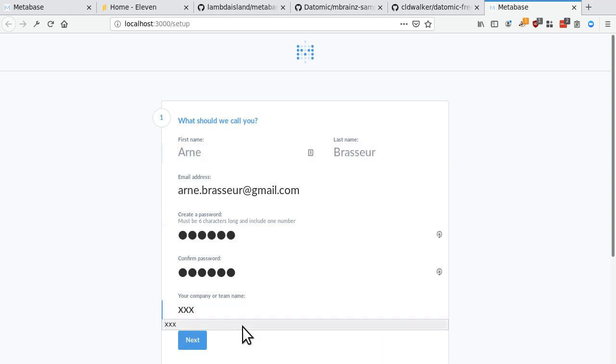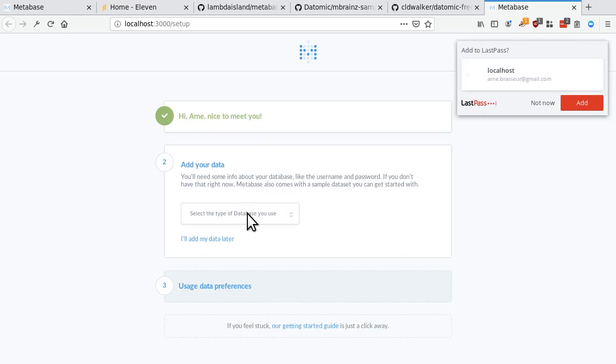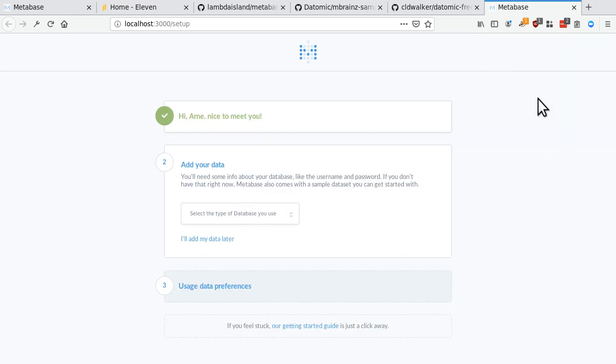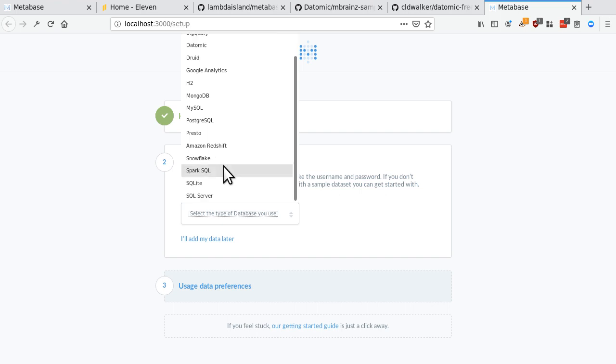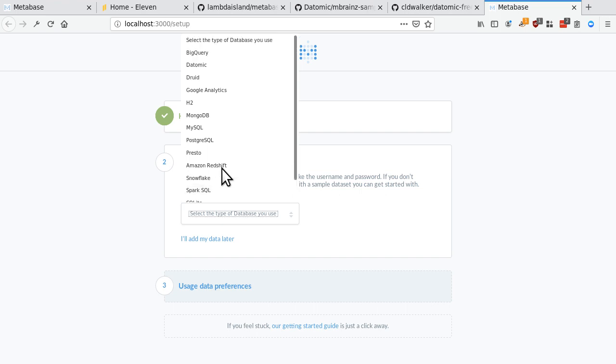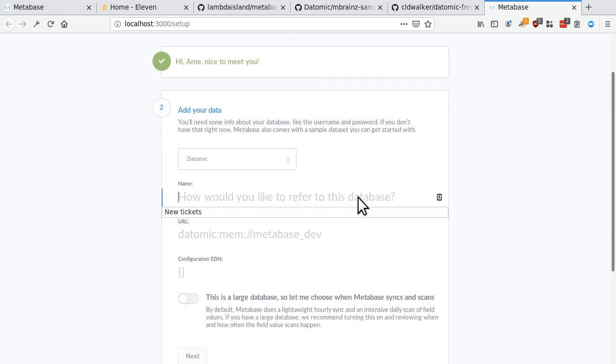So I'm just going to create that first user, some dummy password, some dummy company. Okay, next. And then here, like I said, there's quite a bit in there in terms of database support. But the thing that I want to point out now is this one, Datomic.